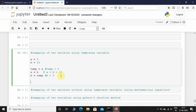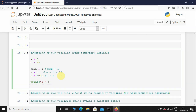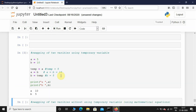Now let's print a and b. I'm going to print a and then print b and let's execute this. There you go — a is now 10 and b is 5. You can see a was 5 and b was 10, so now they have swapped perfectly.